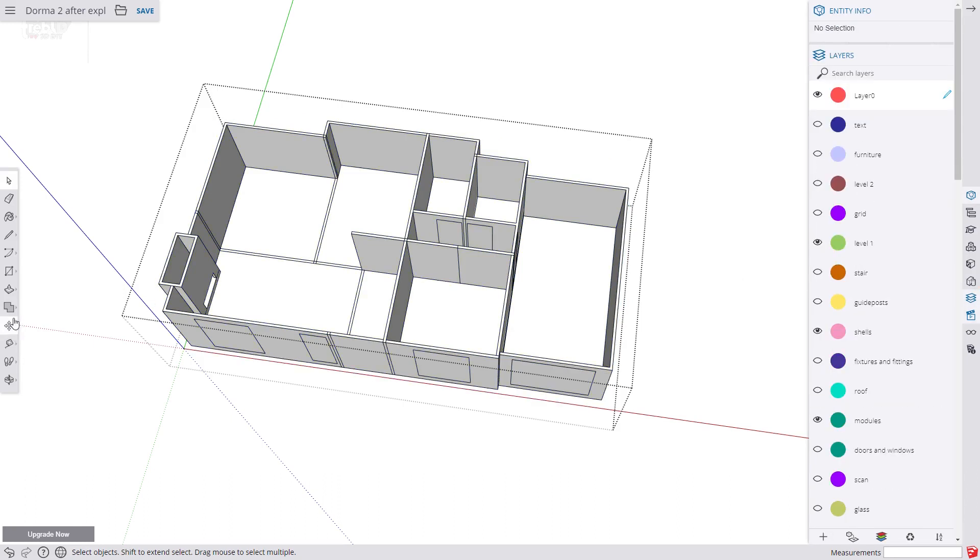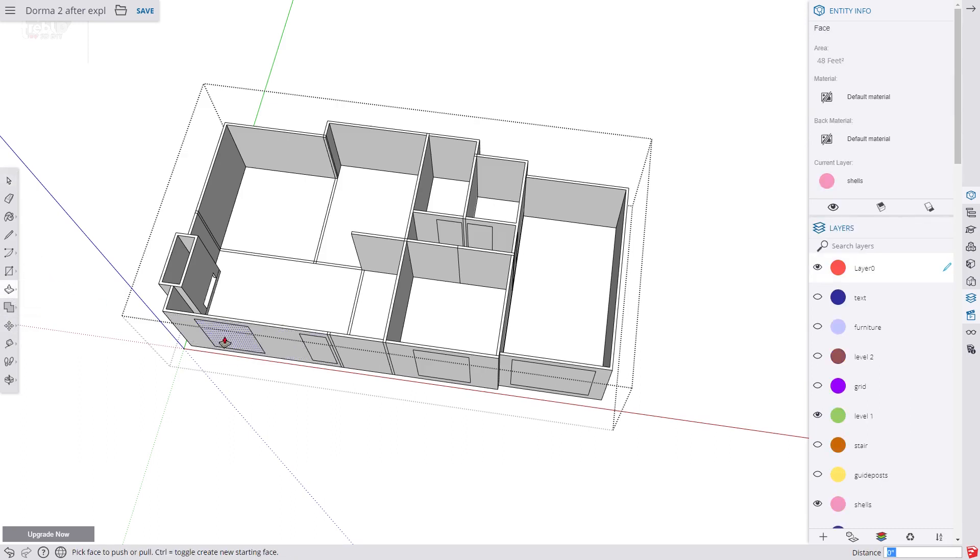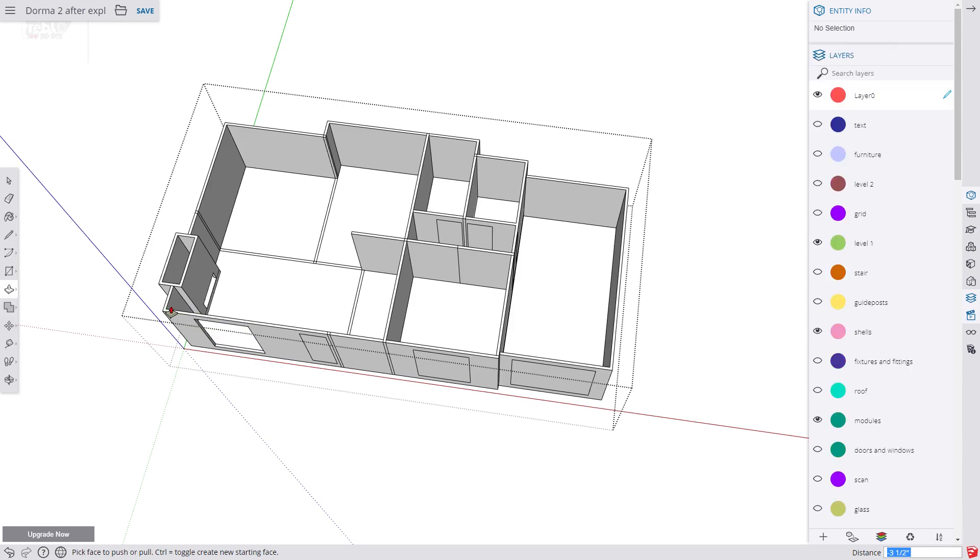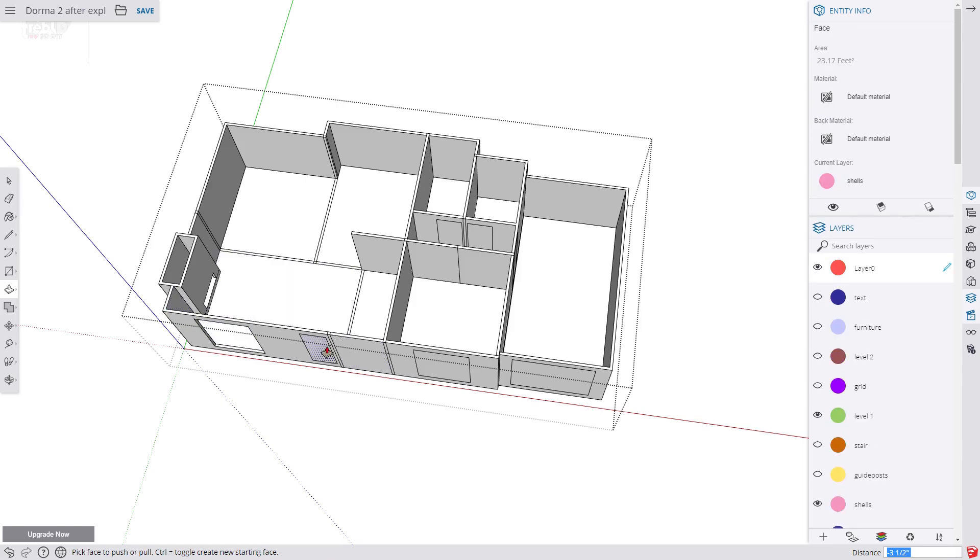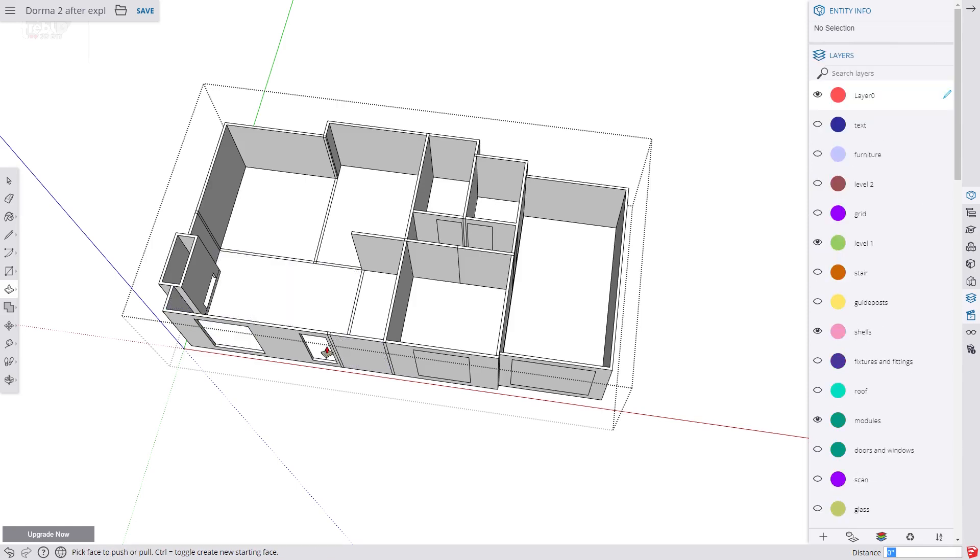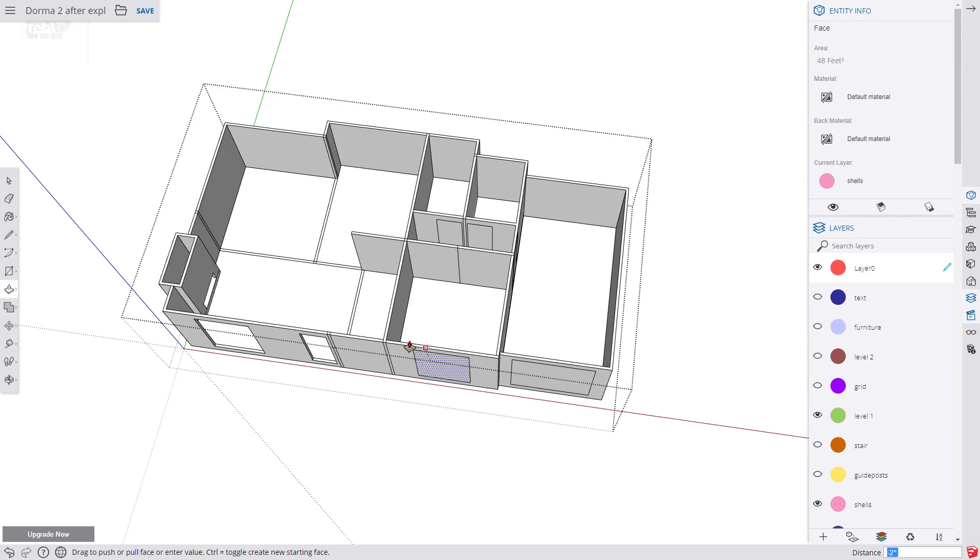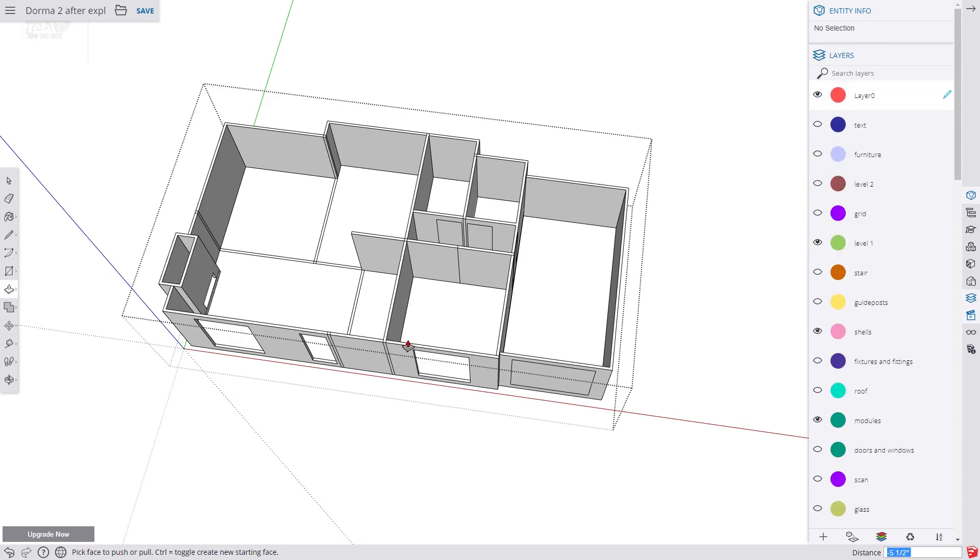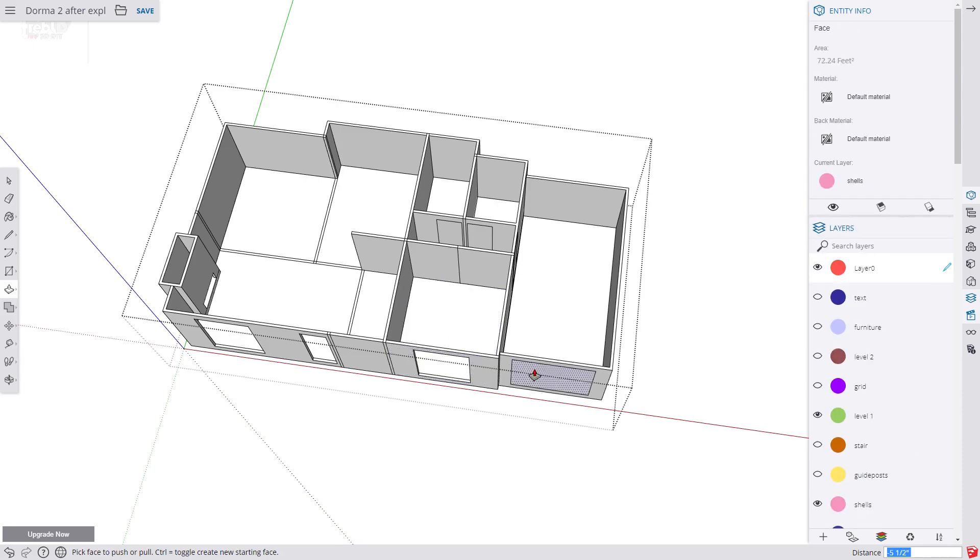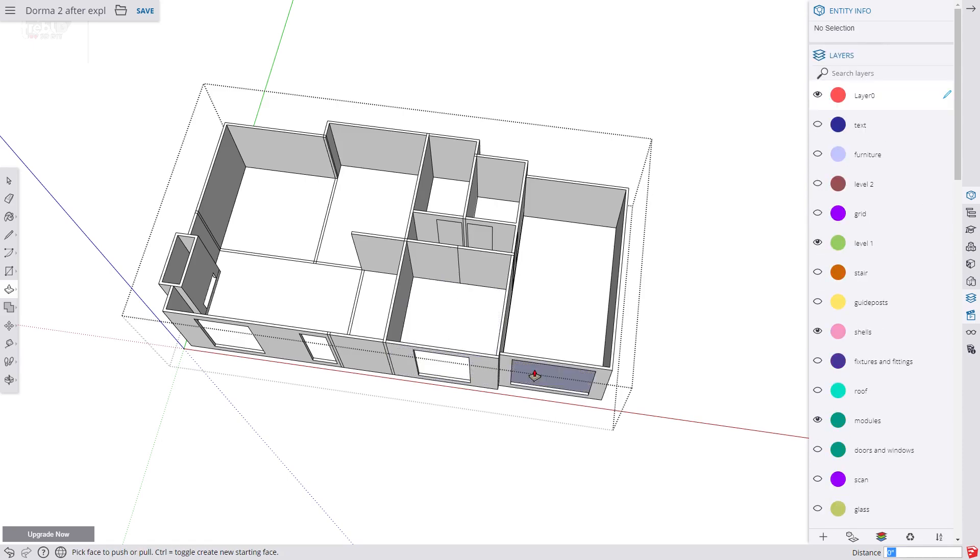Now we go through each door and window and push the face through the wall. So we push the first one 3.5 inches or 90 millimeters. Then just double click the rest.